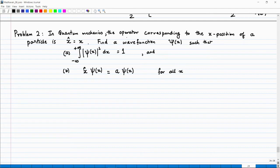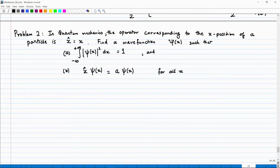The problem statement is: in quantum mechanics, the operator corresponding to the x-position of a particle is x̂ = x, meaning when it operates on a function you just multiply the function by x. You are asked to find a wave function ψ(x) such that the integral of |ψ(x)|² dx = 1 and x̂ ψ(x) = a ψ(x) for all x.